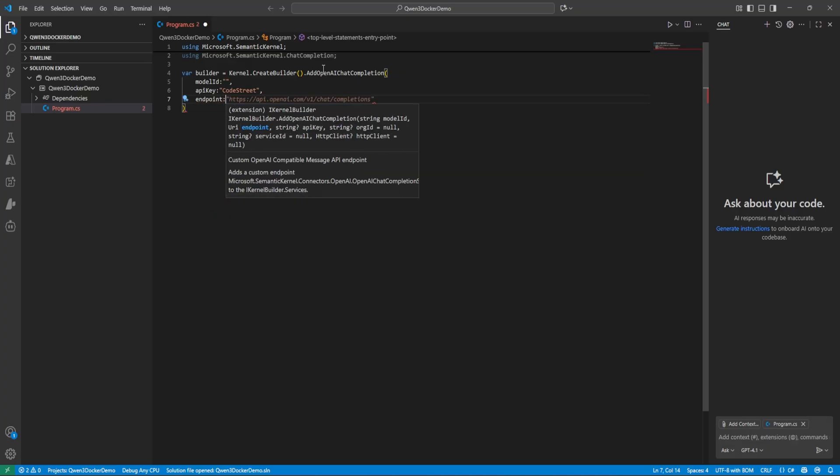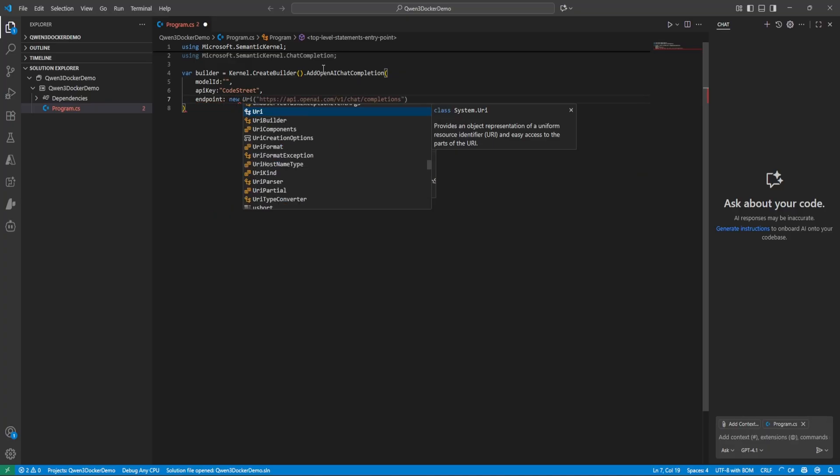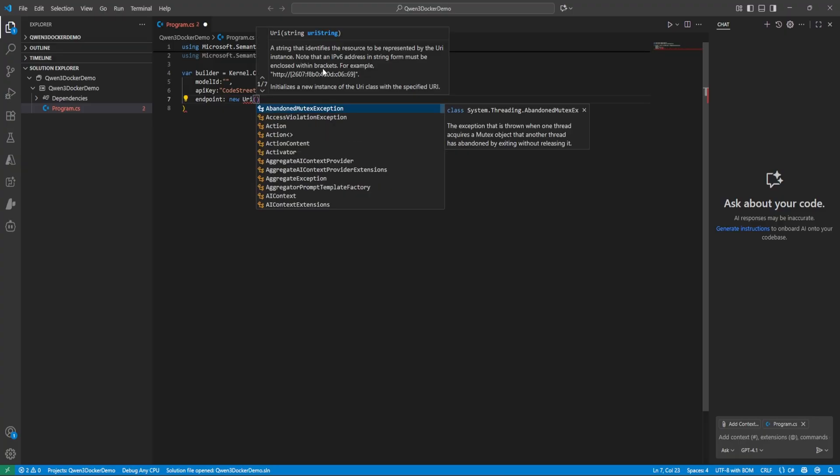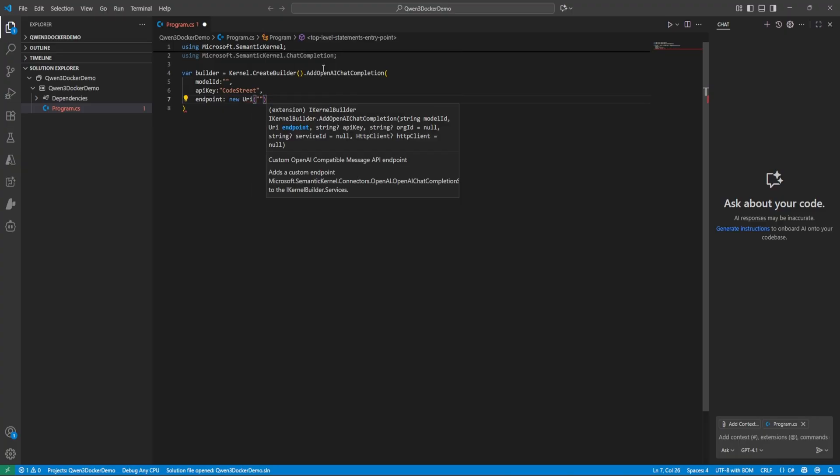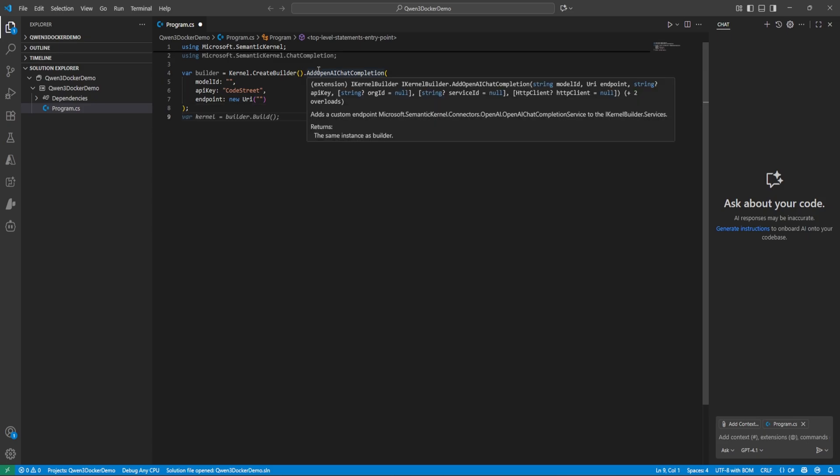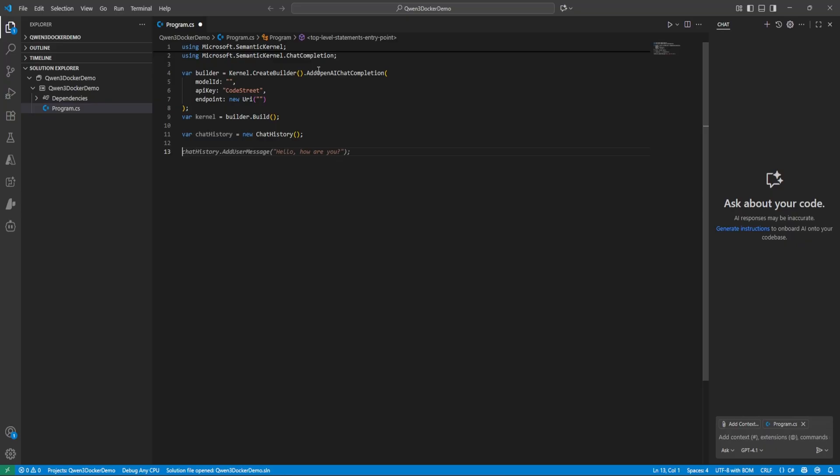And here we can give anything. Anything is fine because we are running locally. And endpoint, so this is the important part. Okay so before, let me first complete then I will update the model and all. So we need to create one chat history so it will remember the context like what we are talking about.